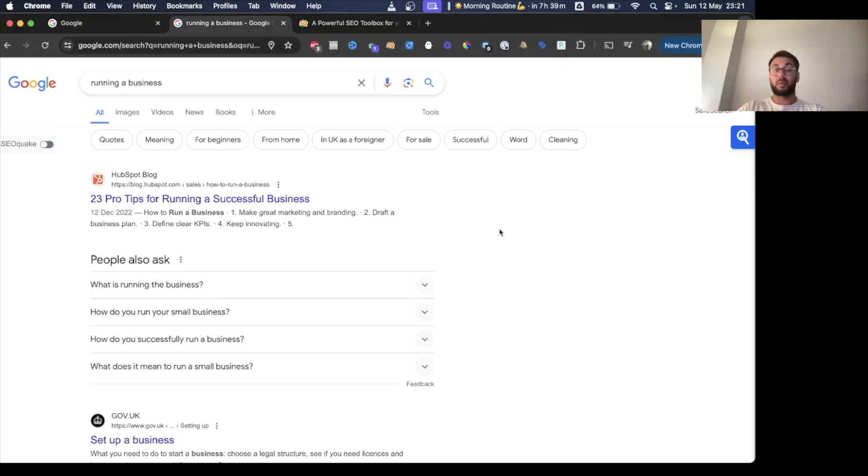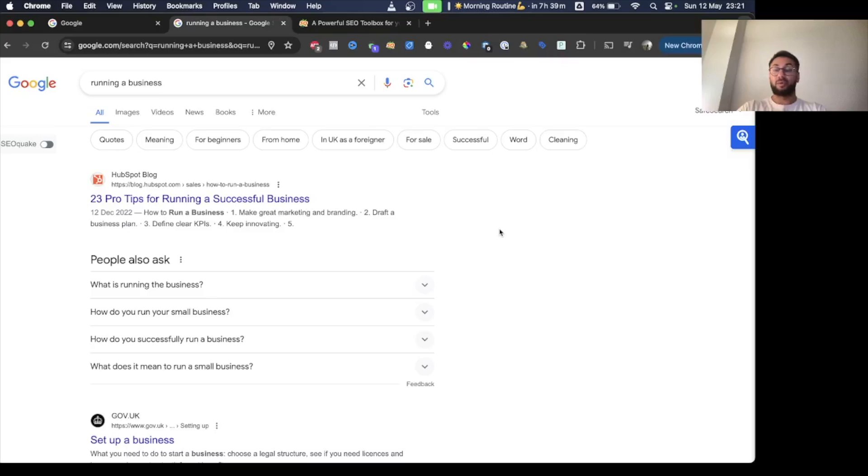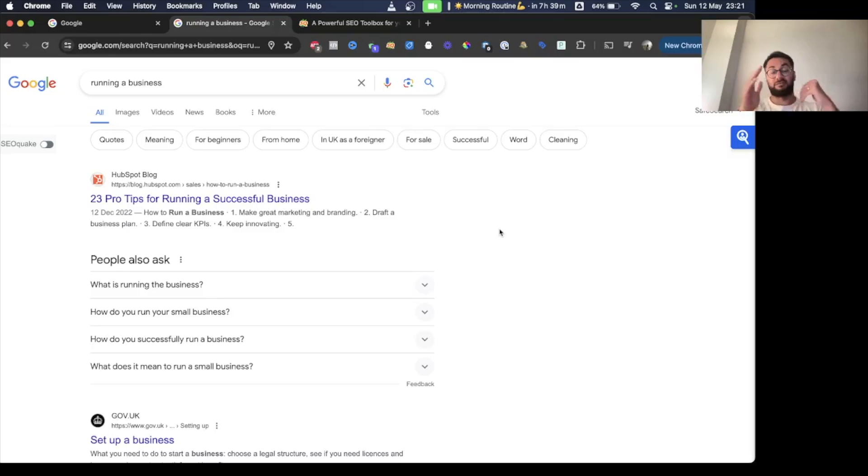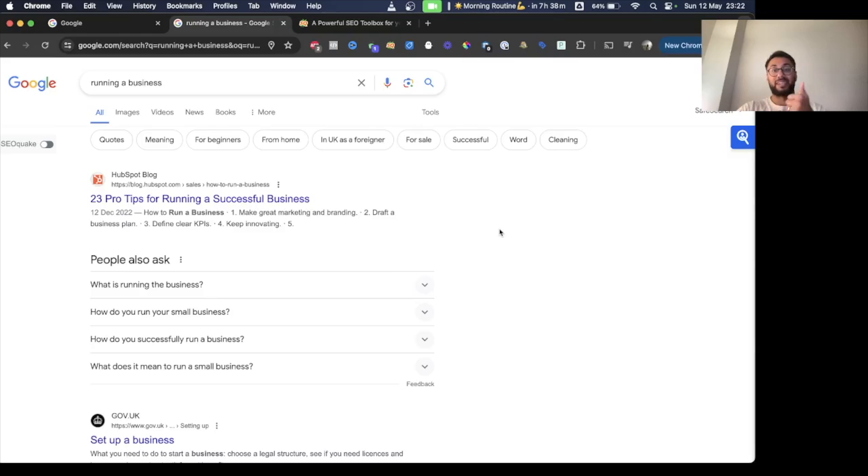It will definitely work better rather than going through the search settings method, simply because Google is always working on their platform, always trying to improve it for us. Hopefully this tutorial helps you find a better way of doing it. Thanks for watching and we'll see you guys in the next video. Take it easy, see you soon.